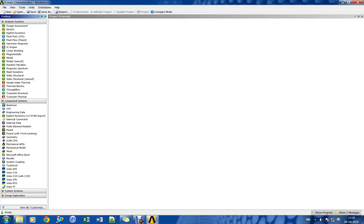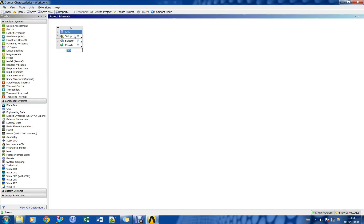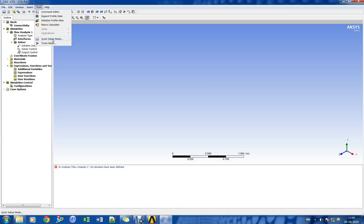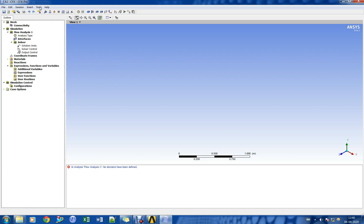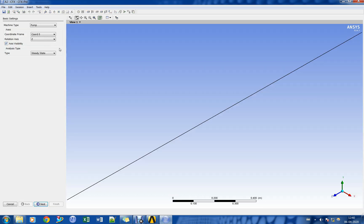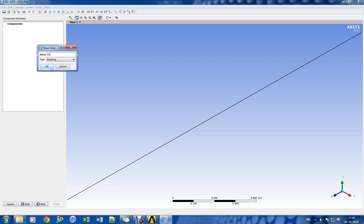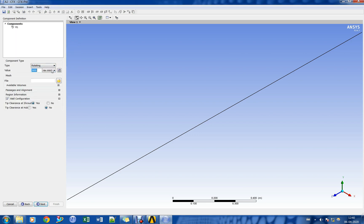Let us open the CFX module in ANSYS Workbench. Let us go to turbo mode and import the rotor mesh file. We shall now specify the operating speed and boundary conditions for the axial compressor.